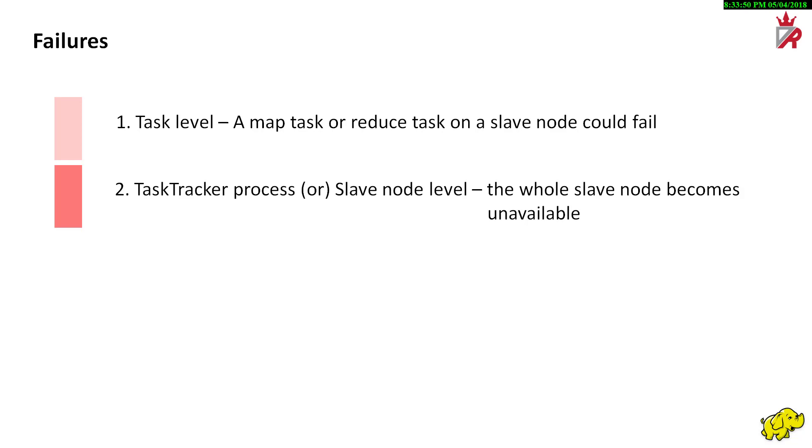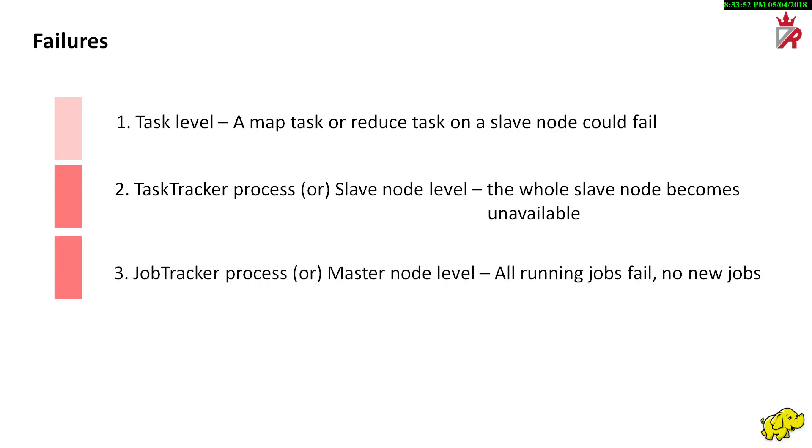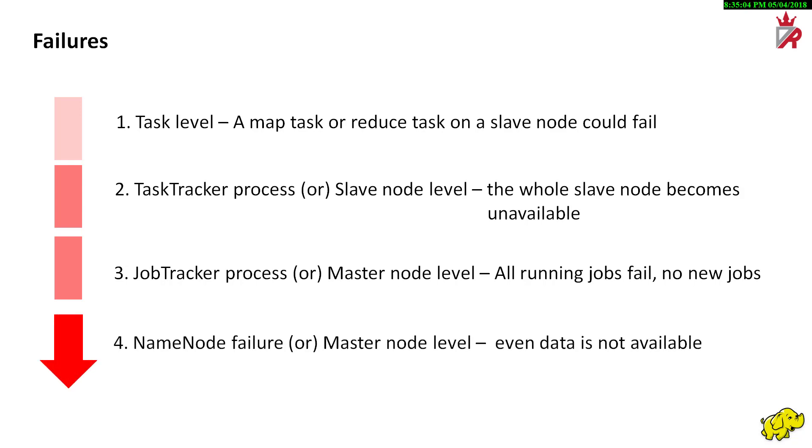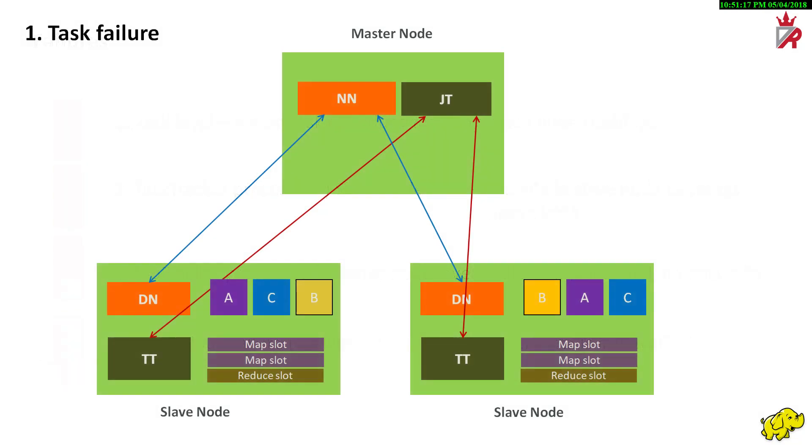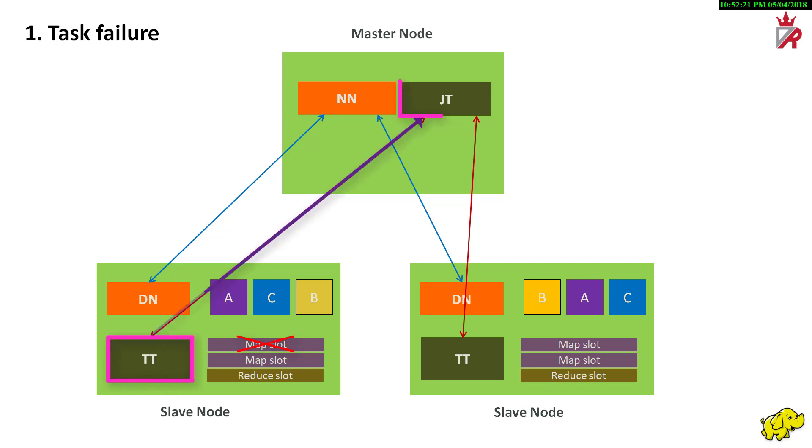The more critical failure is the job tracker process or the master node failure. In this case, all the running jobs will fail and we cannot run new jobs. Ultimately, name node process failure is the most critical failure, in which case the metadata of the file system becomes unavailable and data cannot be accessed anymore. It is very common for tasks to fail for a variety of reasons. Incorrect or poorly implemented user code, unexpected data problems, temporary machine failures and administrative intervention are a few of the more common causes. When a failure is detected by the task tracker, it is reported to the job tracker in the next heartbeat.